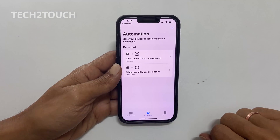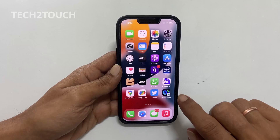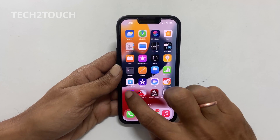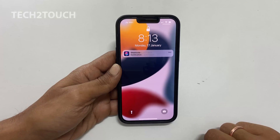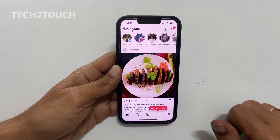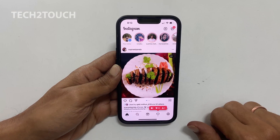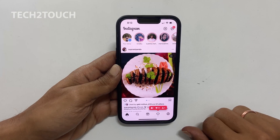Now the automation should work. If I open Instagram, the app closes after a second. I have to log in with Face ID or Passcode to access the app based on the authentication. Select it to unlock the device.